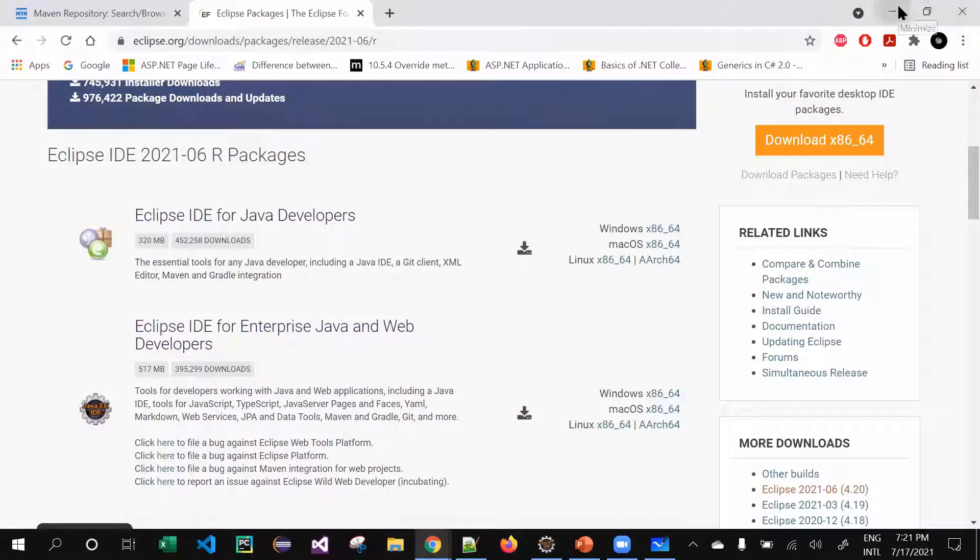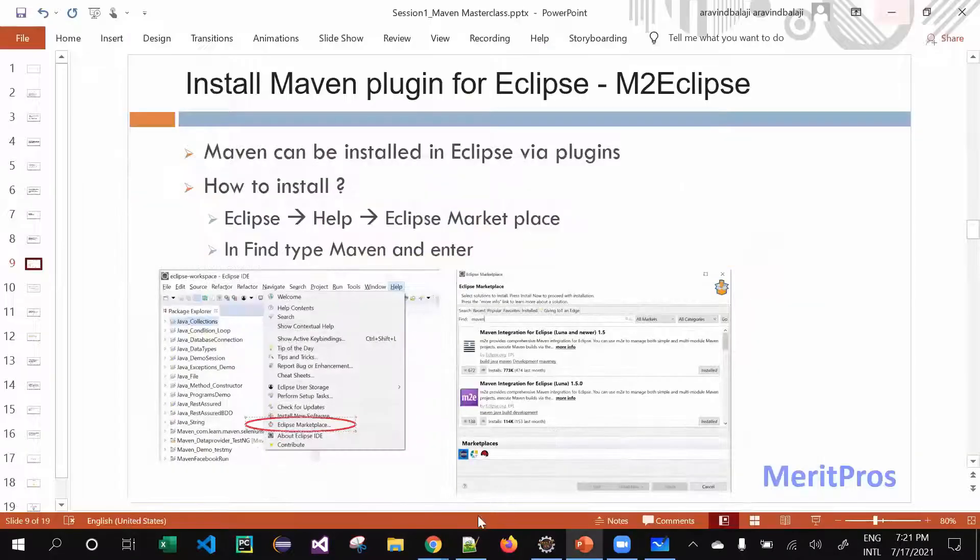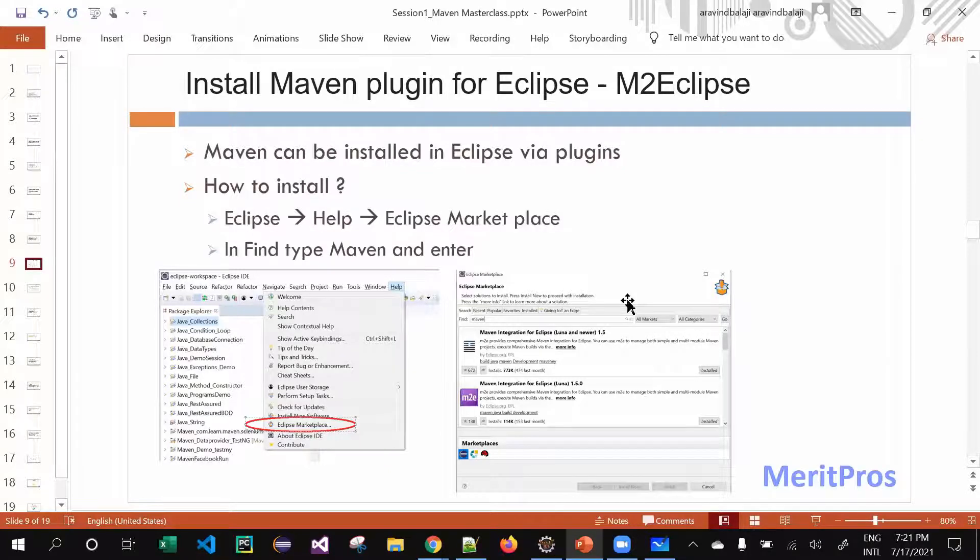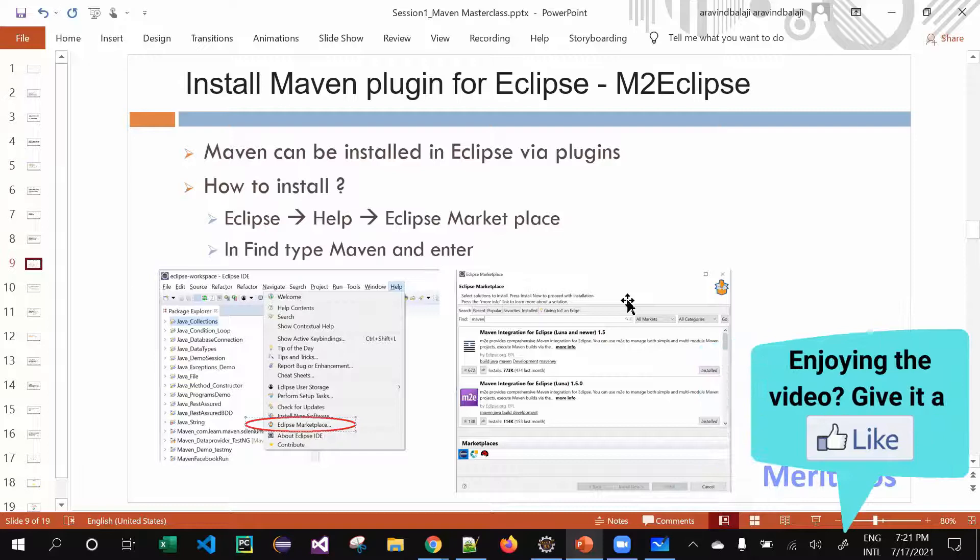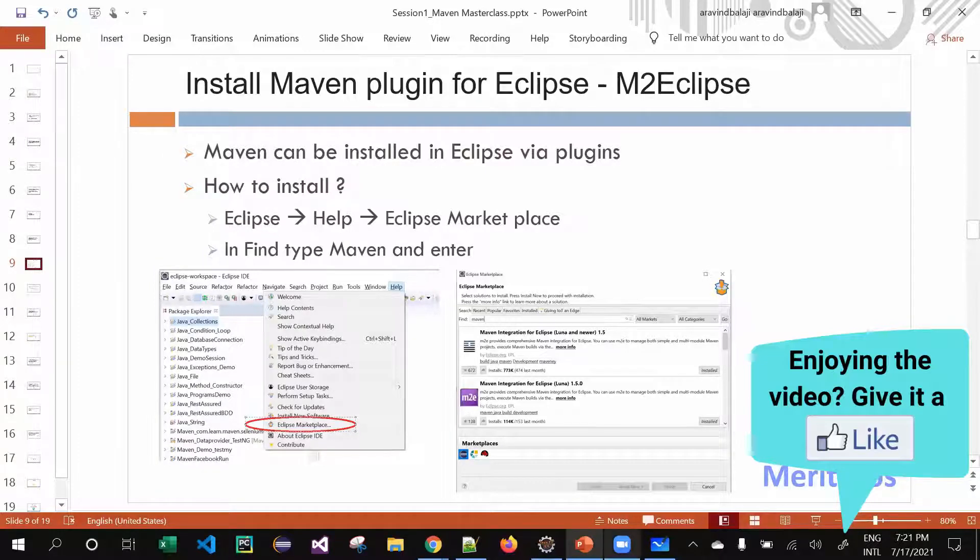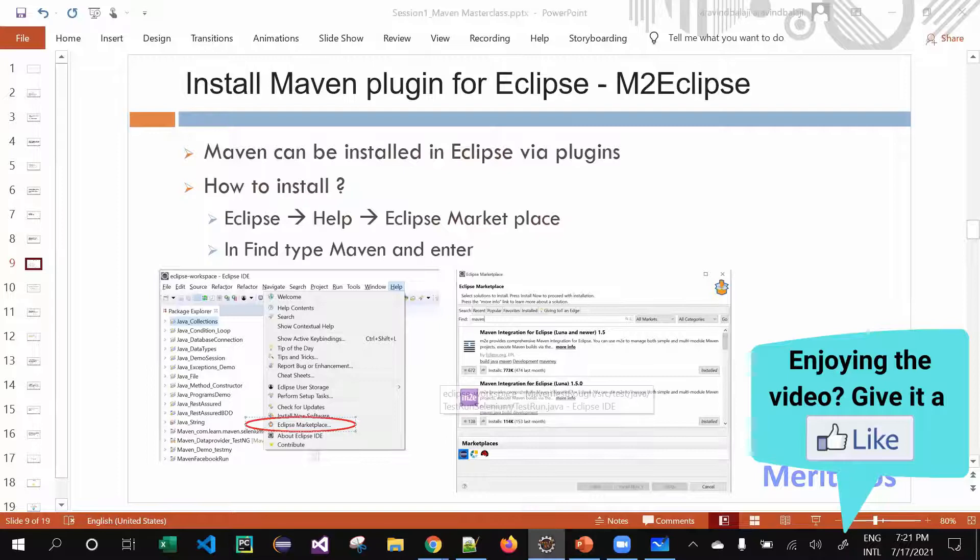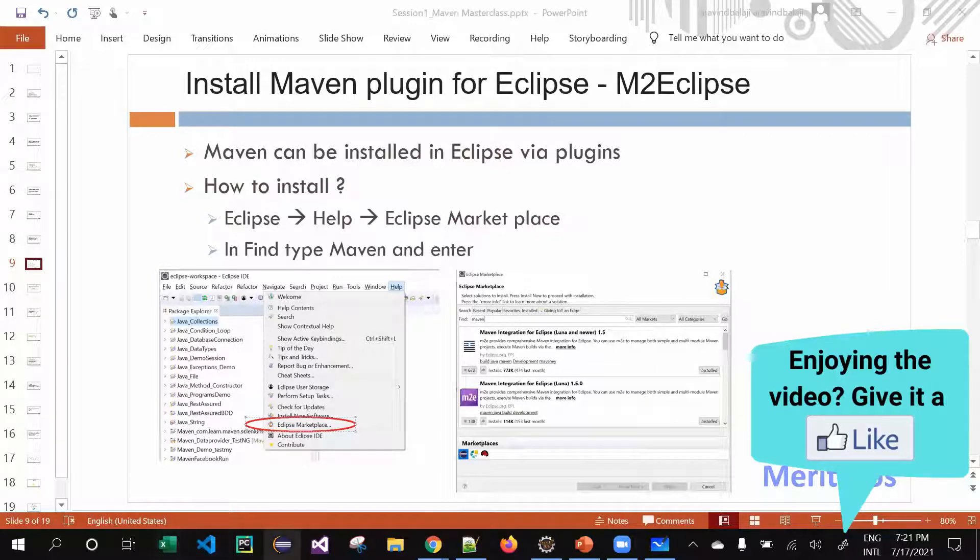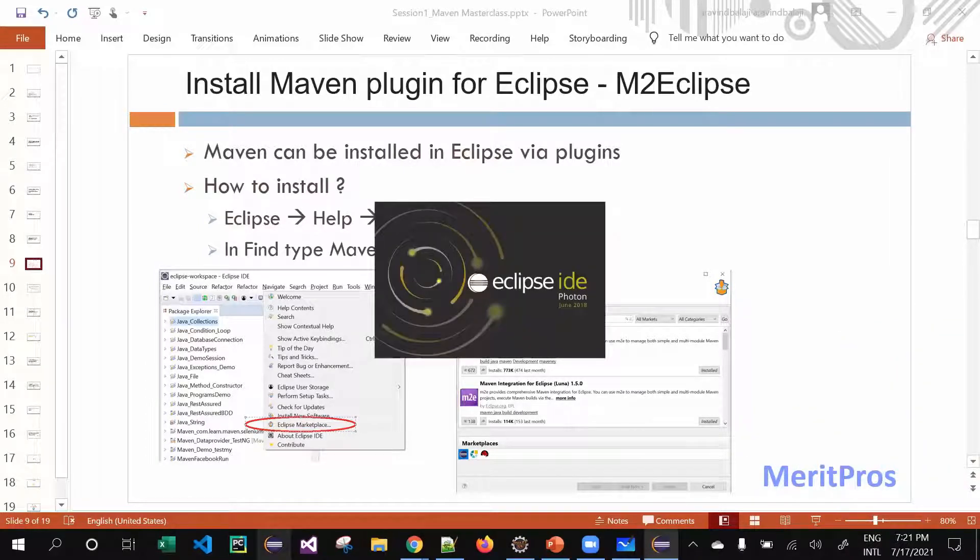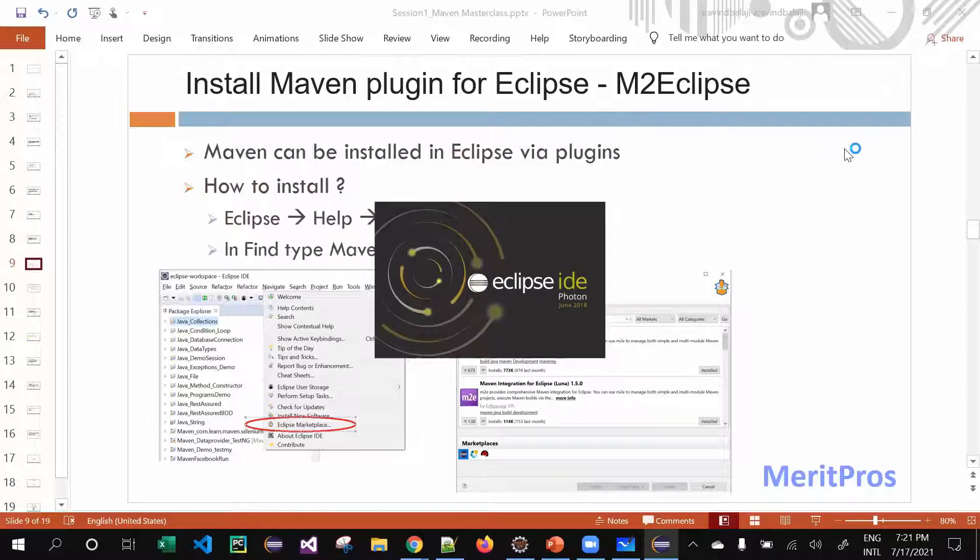Before that, there is a dependency for Eclipse - you need to have Java. JDK or JRE - go with the JDK or JRE version 11. 11 is fine. Even though Java is improving a lot nowadays, version 11 should be sufficient for running your Eclipse. Once you open your Eclipse - let me open my Eclipse and show you. I have Eclipse IDE Photon June 2018 version.